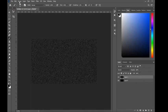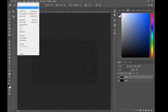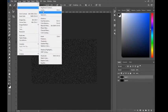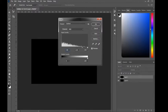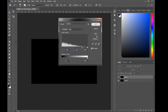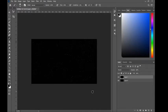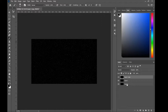Now go to Image, Adjustments, then Levels. Make sure the input value is set to 150, then press OK.